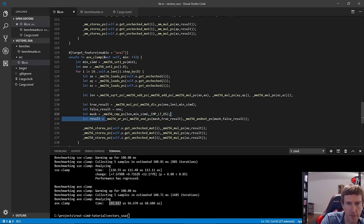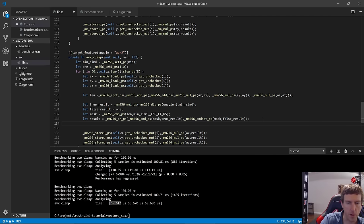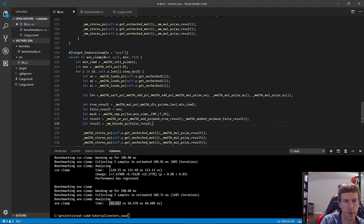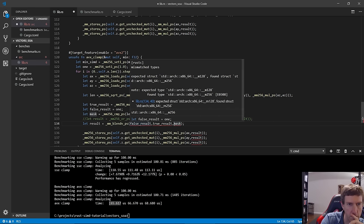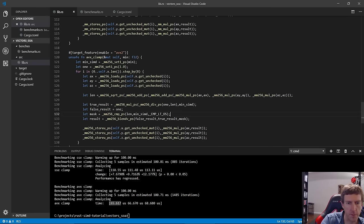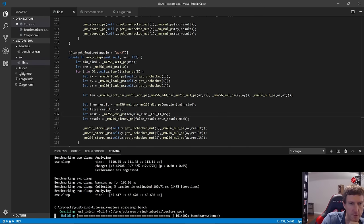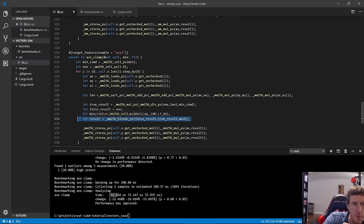There's one more improvement. Starting with SSE4, a `blend` instruction was added that does the conditional selection in a single step instead of the AND/ANDNOT/OR combination. False result goes first (counterintuitive), then true result, then the mask. For AVX2 it's `_mm256_blendv_ps`. This can give better performance depending on your CPU and at least cleans up the code. Benchmark: about 22% improvement over the manual bitmask approach.